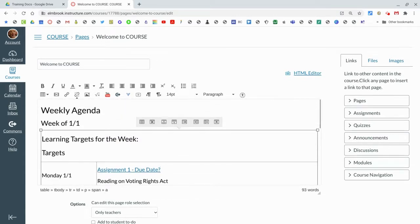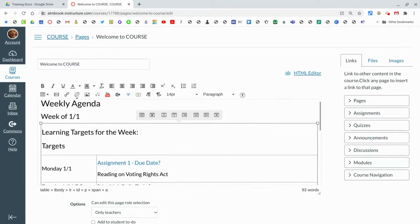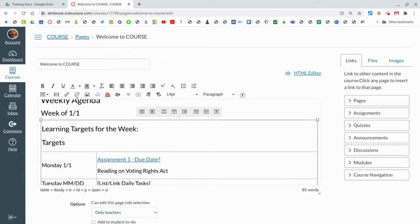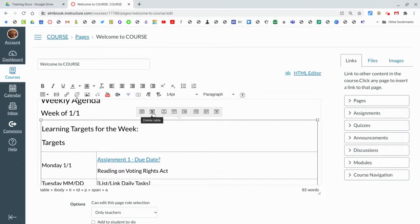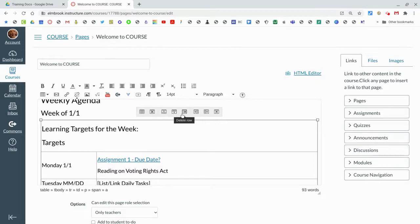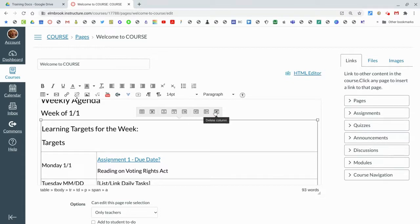A couple of other features that we have: if you're looking at this table and want to change it up, there's a couple of different options. If you want to delete a table you can click delete there. You can insert rows before, insert rows after, delete rows, insert a column before, insert a column after, or delete columns.